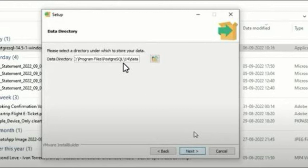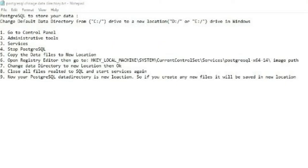The second method, which I'm going to talk about in this tutorial, is how to change the default data directory from C drive to a different drive after installation. This is the step-by-step process we need to follow. First, you need to understand where the default data directory is.